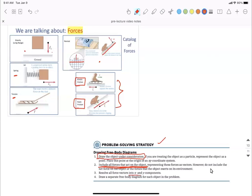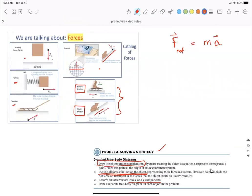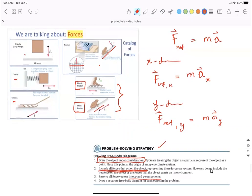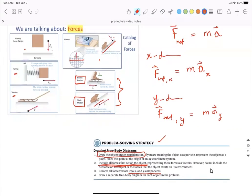Later, we can talk about the X component and Y component of forces. The idea is: if net force equals mass times acceleration, we can apply Newton's second law along the X direction — net force along X equals mass times acceleration along X — and similarly along the Y direction. This leads us into two-dimensional problems applying Newton's second law along X and Y.